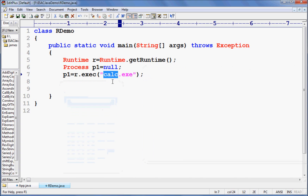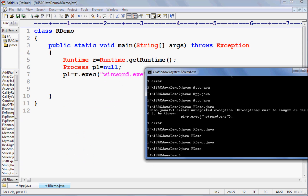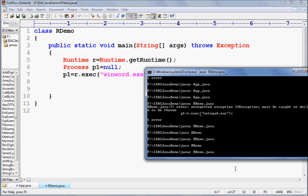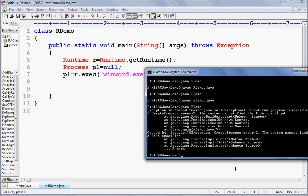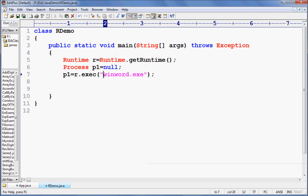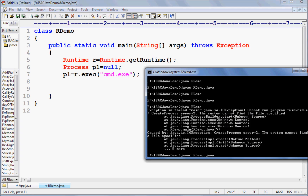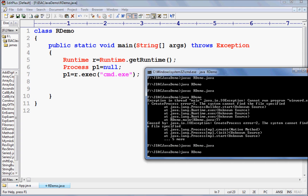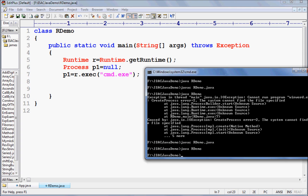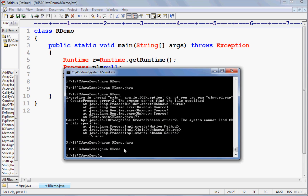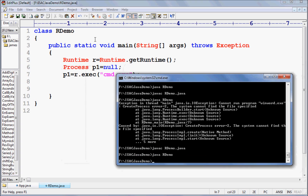If I want to open Word, I say winword — but it is not getting the path of winword; you can give the full path of MS Word wherever it is installed. You can say cmd.exe and it will open a new command prompt. So you understood the Runtime class.